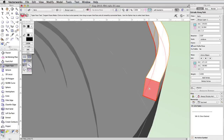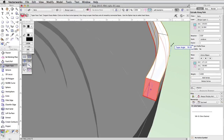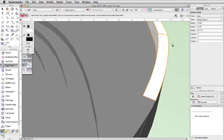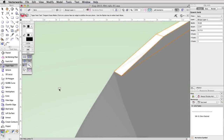Now set the taper face to the end face of the concrete rail. Move the cursor to the right and set the taper angle to about 80 degrees. Repeat this action for the other end of the concrete rail.